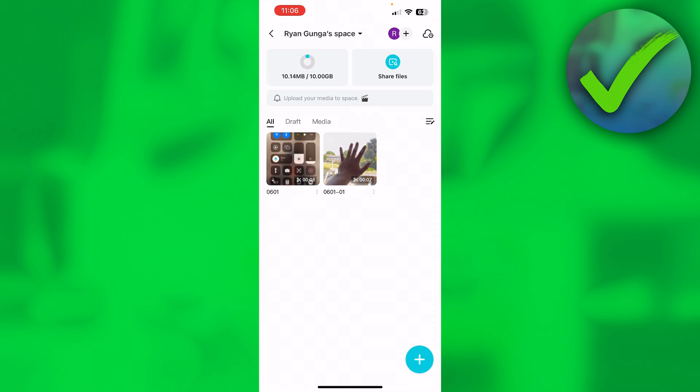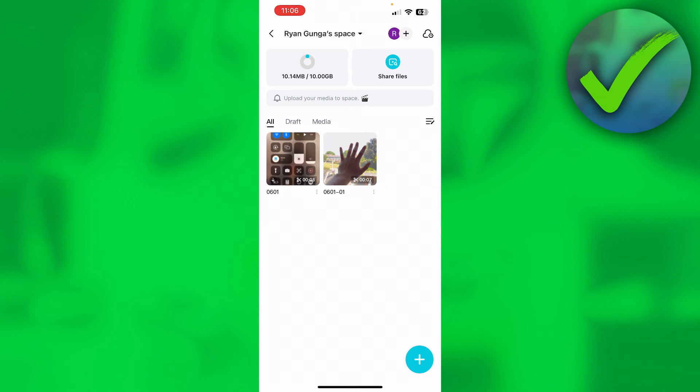So these are the only ways you can actually share CapCut projects in mobile. It's actually unfortunately not possible to simply just download or have an actual project file like for example After Effects or Premiere Pro on your PC, where you can simply just copy and paste it anywhere and share it with anybody. Unfortunately, that is not possible on CapCut. It's quite weird, but that's just basically how it works.